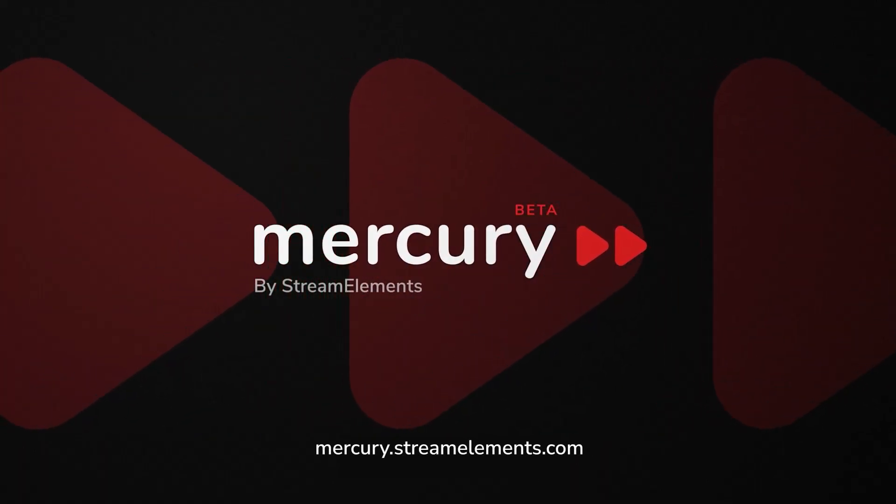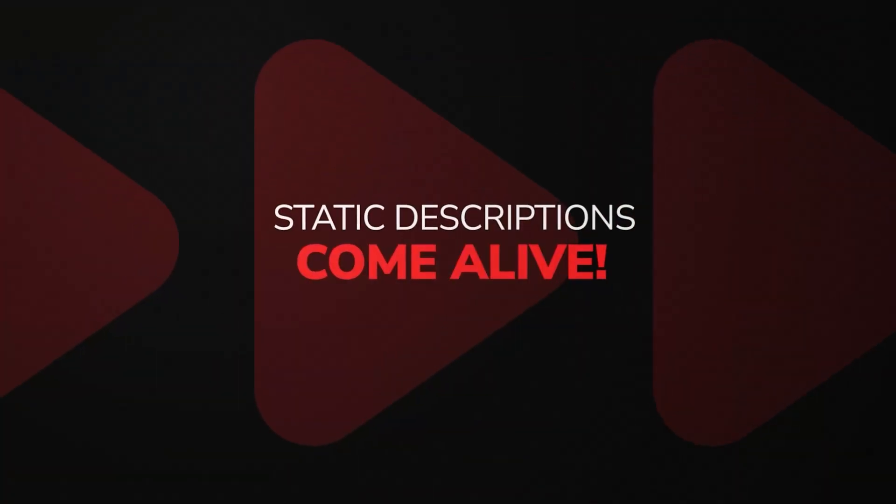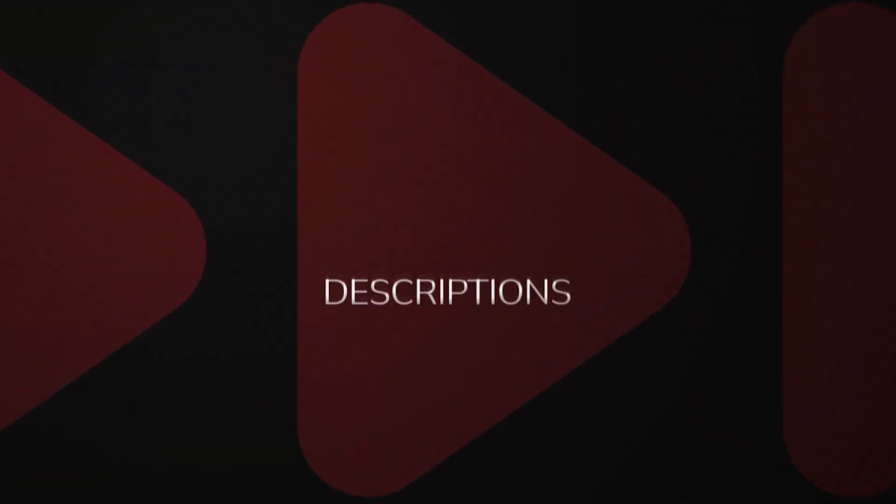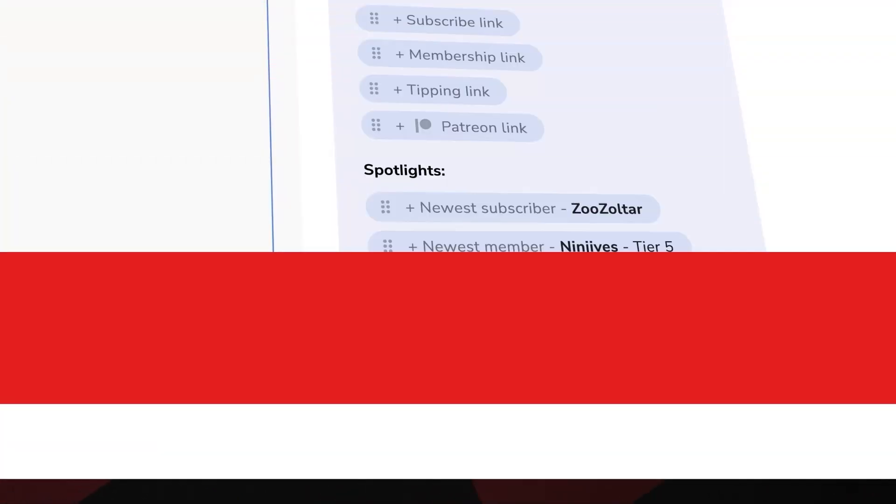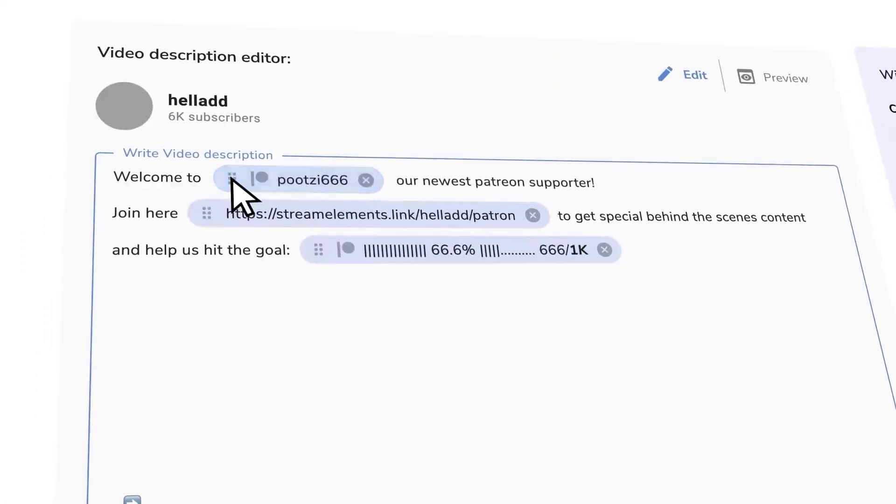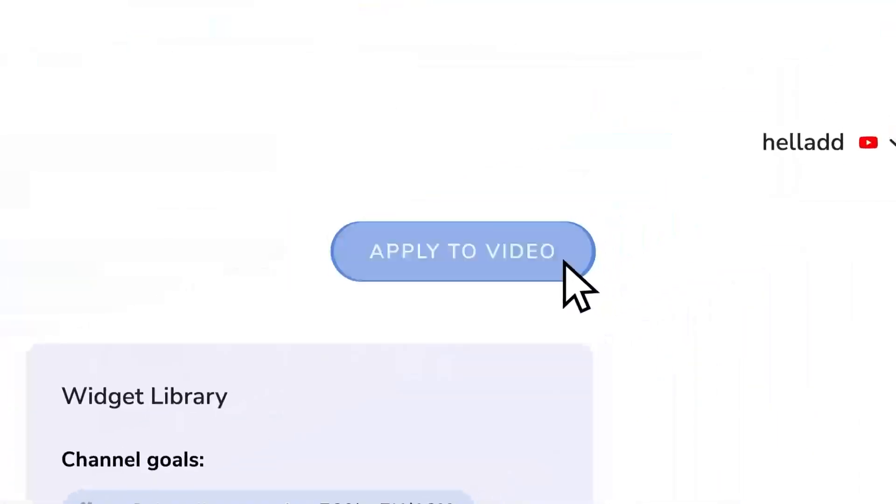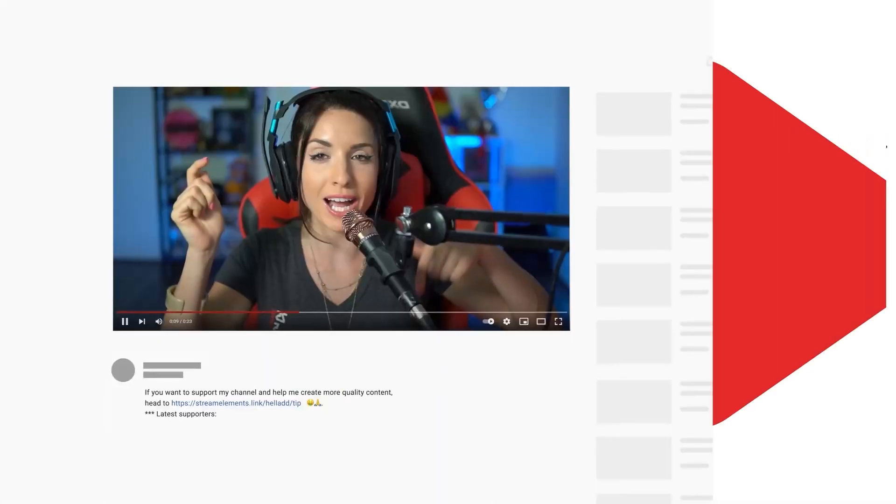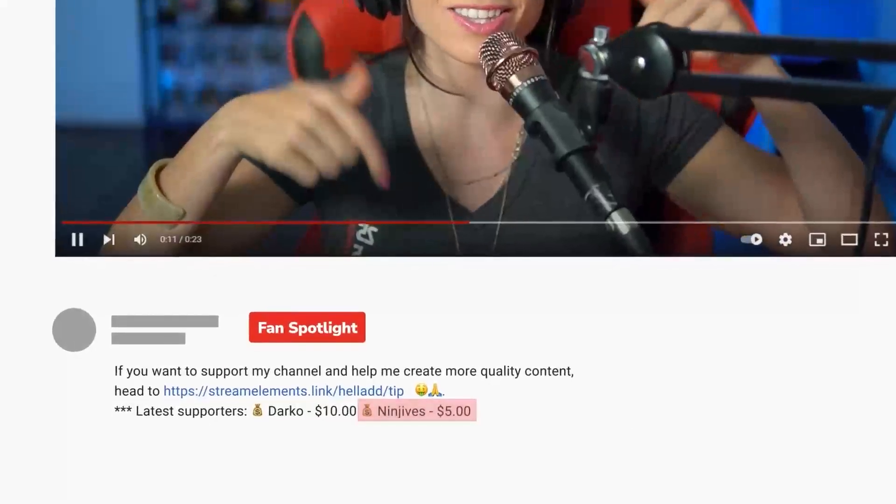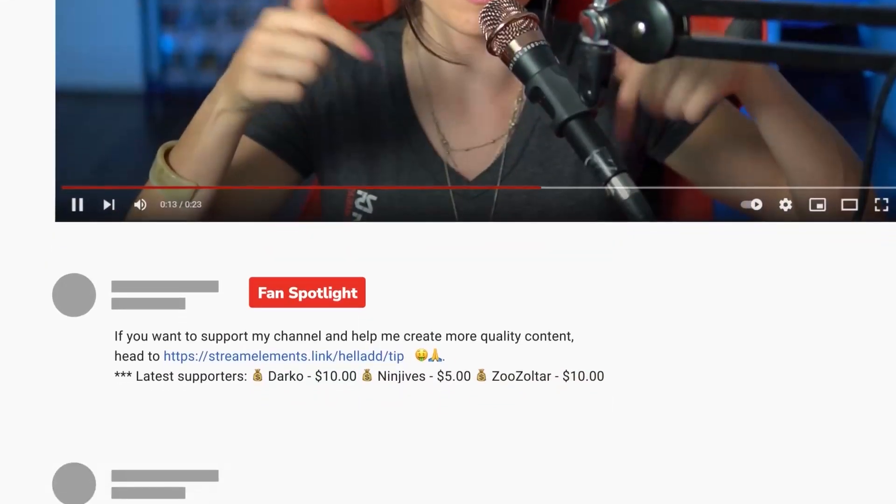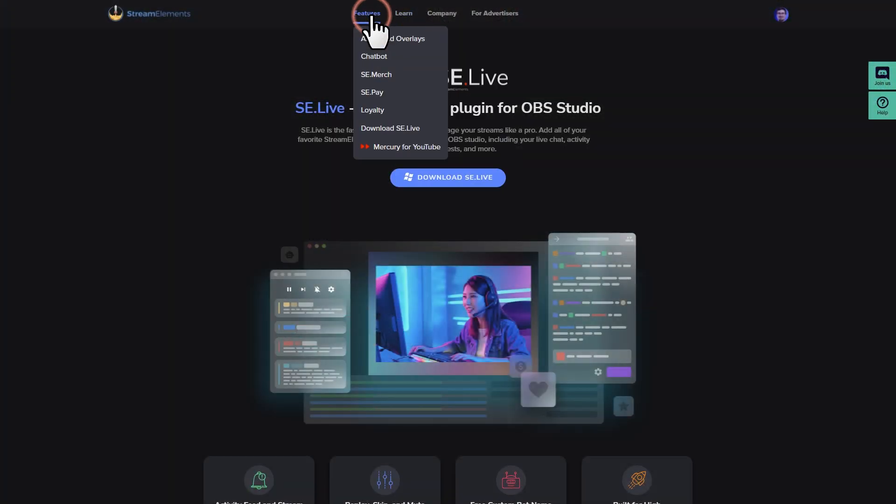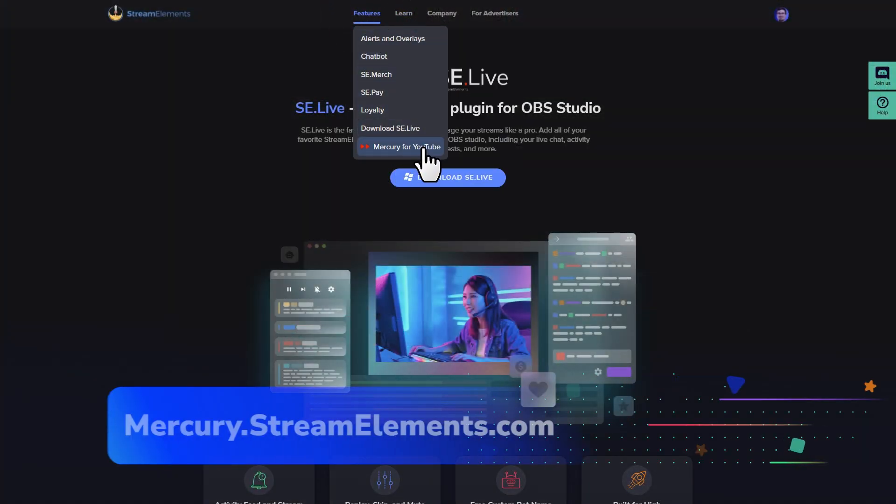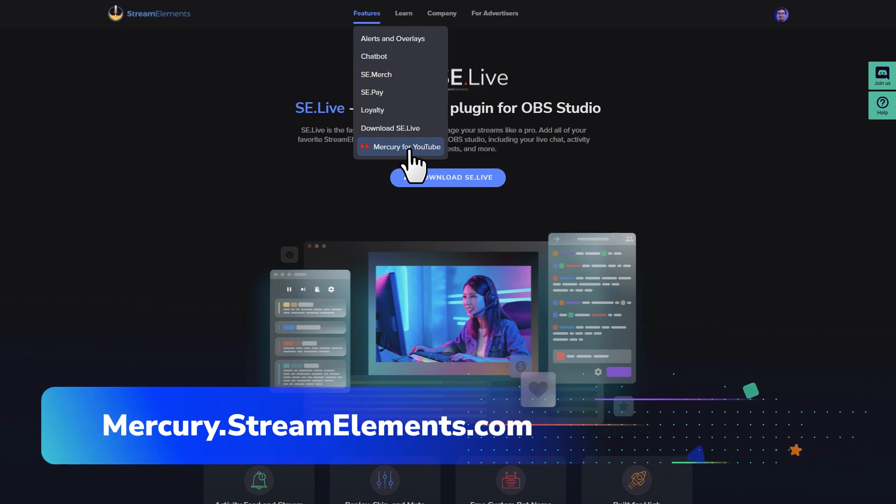We're working on all kinds of new YouTube features that you can try right now, from dynamically changing descriptions, new thumbnail tools, and shout out asset generators. We'll be sure to talk about Mercury in the future, but if you want to start trying our new YouTube tools right now, you can find them under the features section of the main website, or at mercury.streamelements.com.